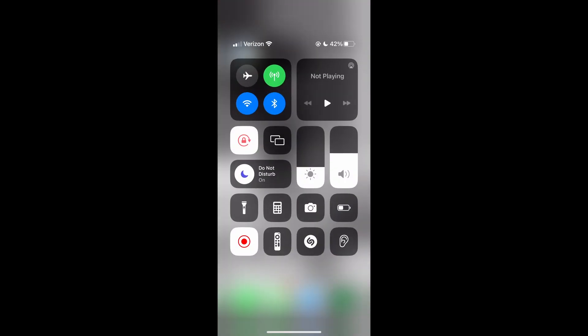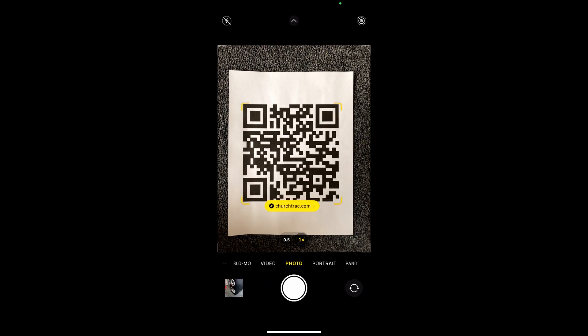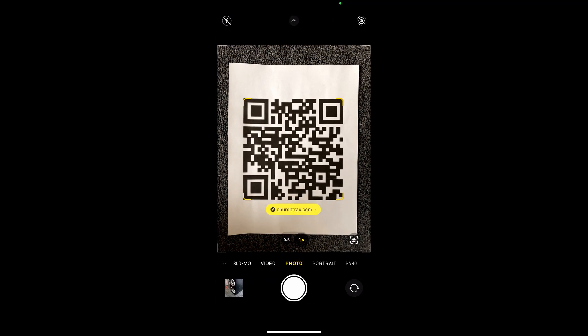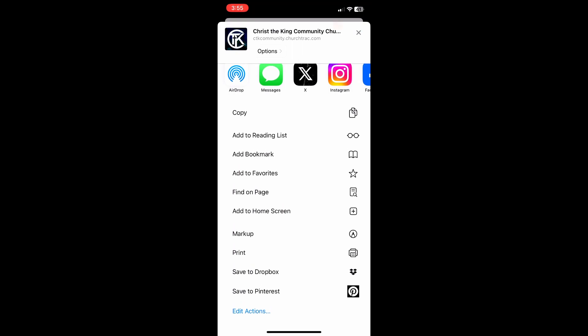If you have an iPhone, go to your camera and scan the QR code. When you click on the website, this will take you to our app on Safari. To add it to your home screen, click the Share button, which is the box with an arrow in it at the bottom of your screen, and scroll down until you see Add to Home Screen.